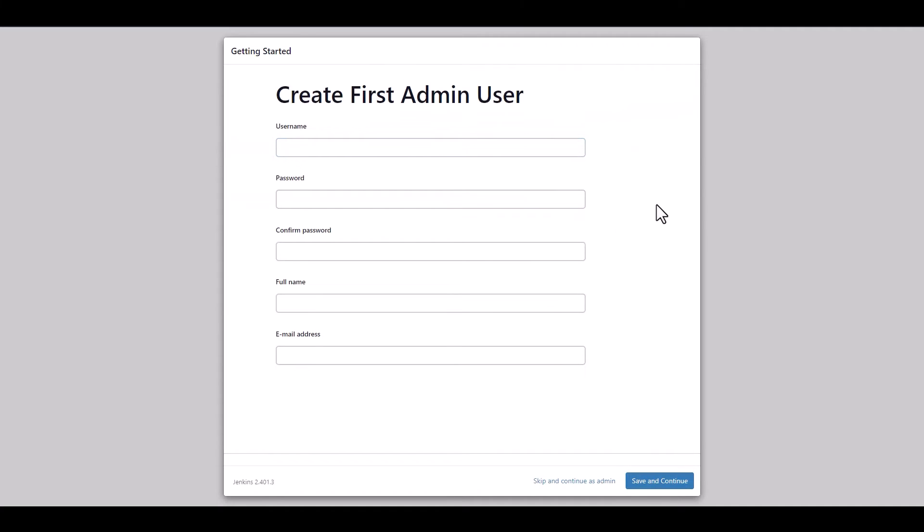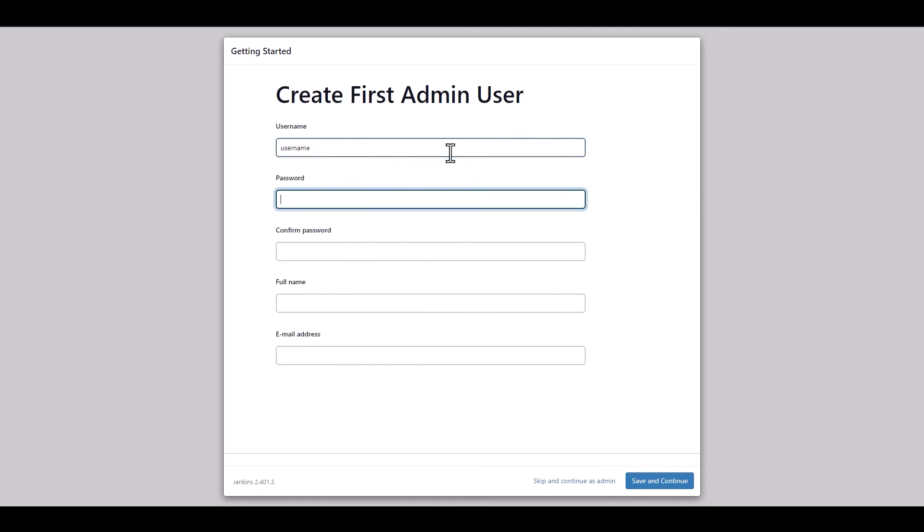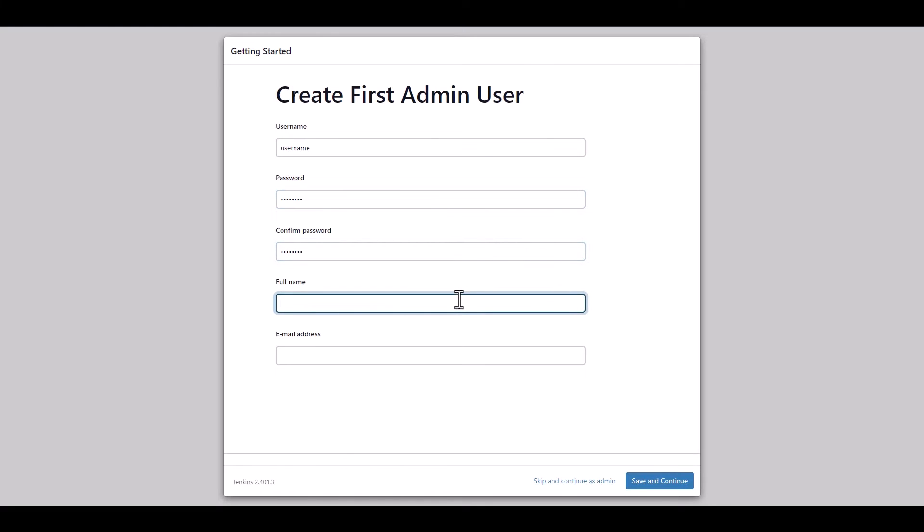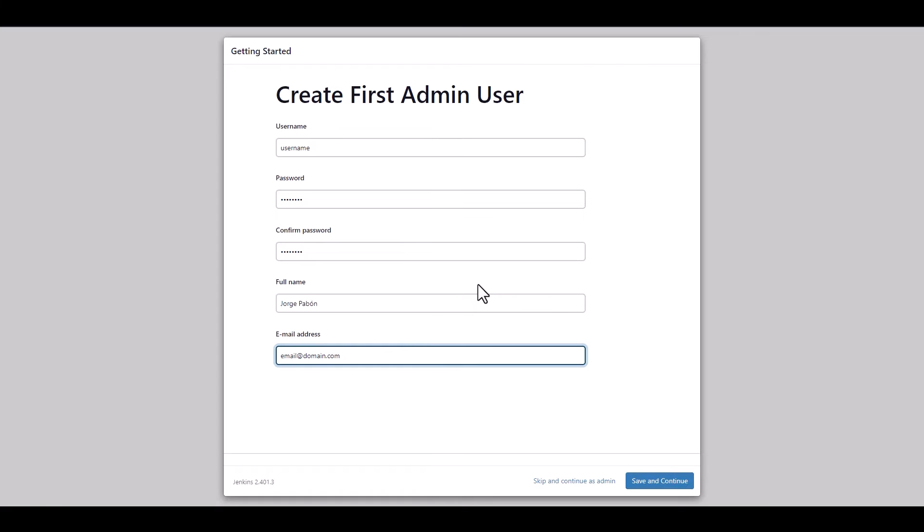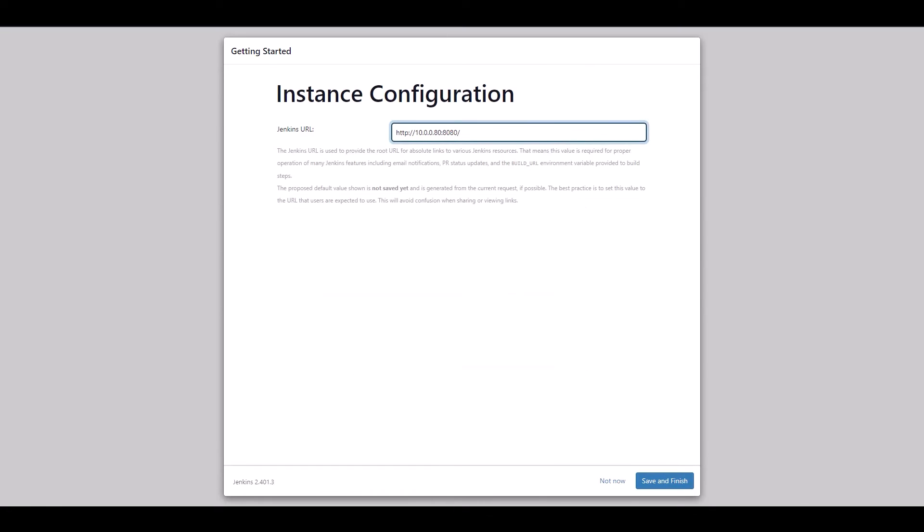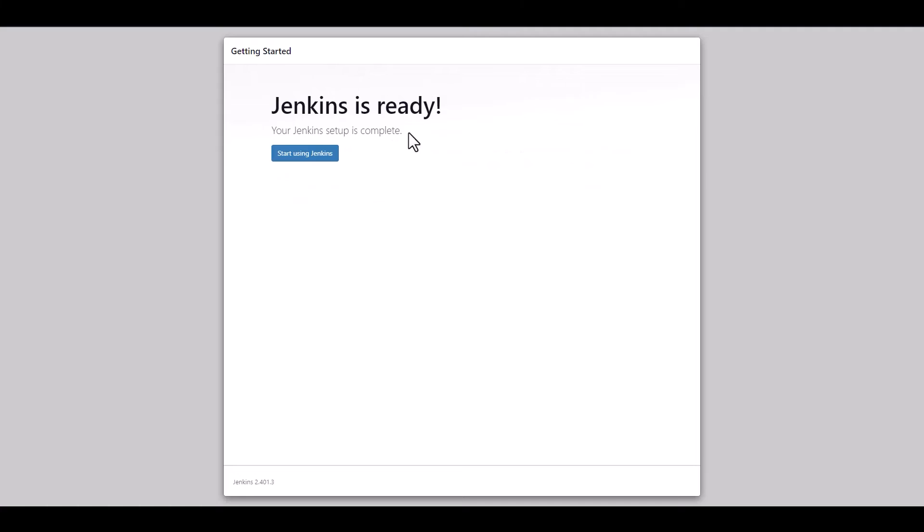Now we have to create our admin user. So here we're going to go and do the usual username, password, confirm your password. And then the name for the user, I'm going to put my name, and the address. All right, now we're just going to leave that URL as it is, and save and finish, and Jenkins is ready. So we can start using Jenkins.